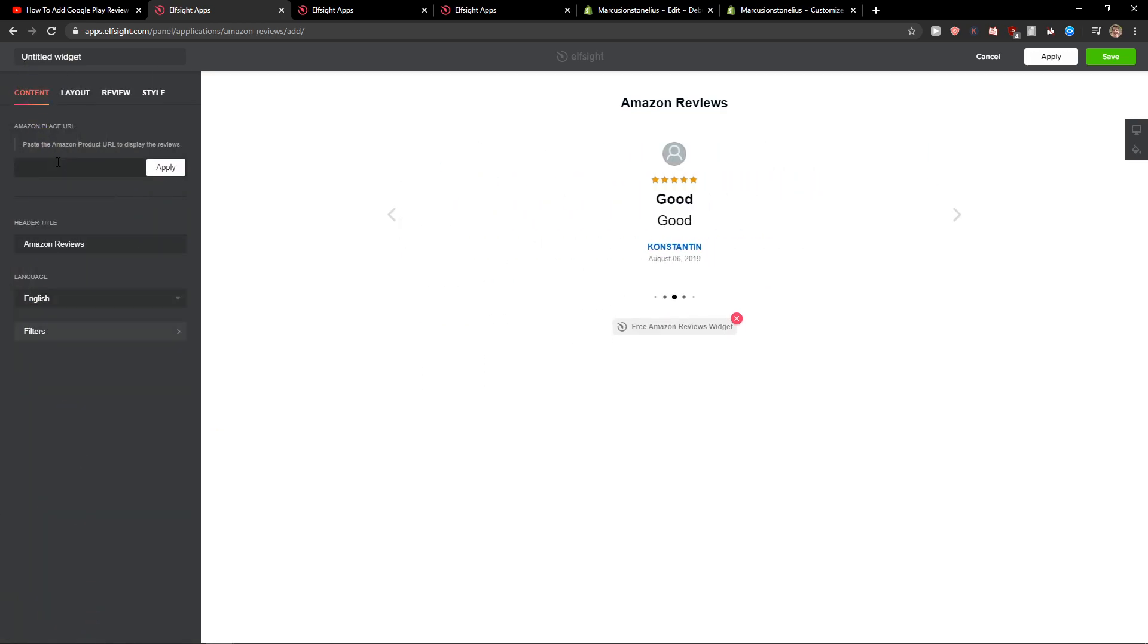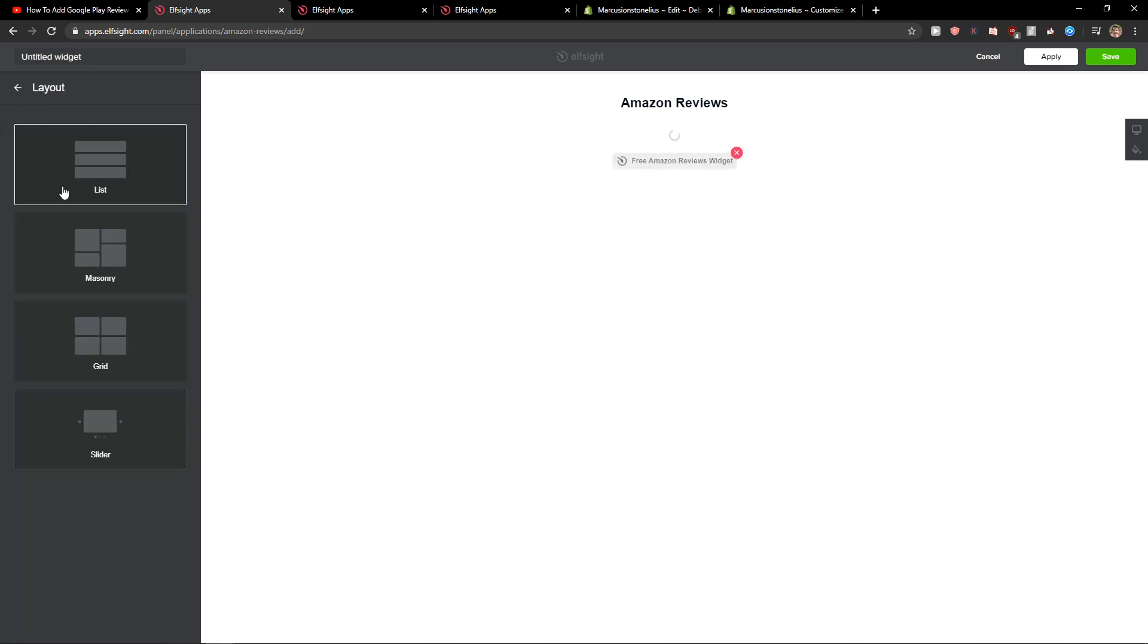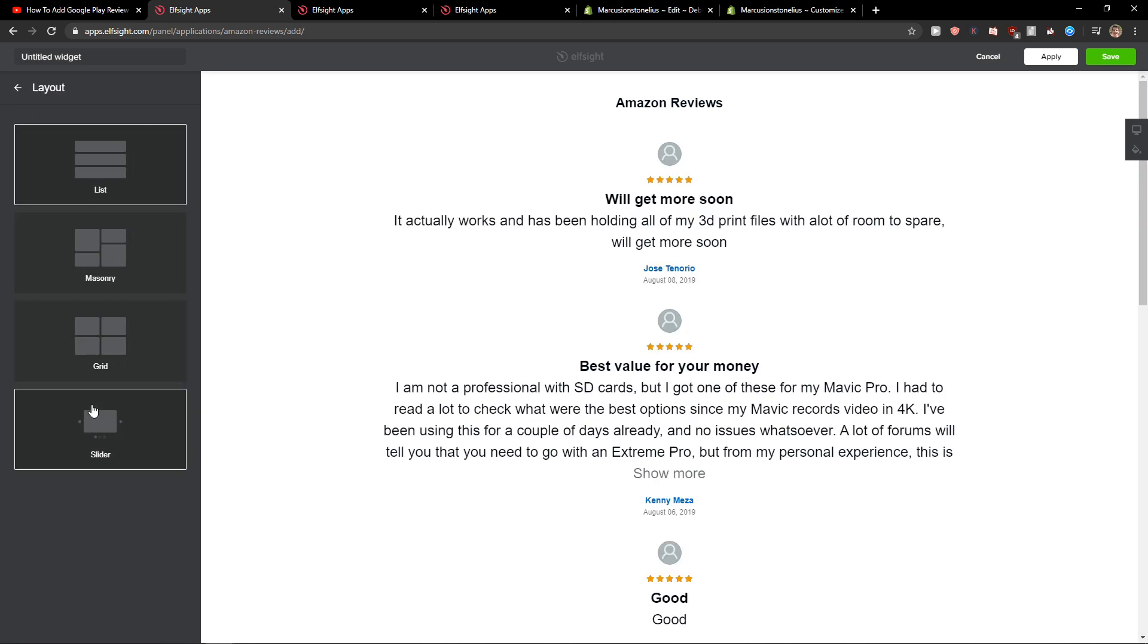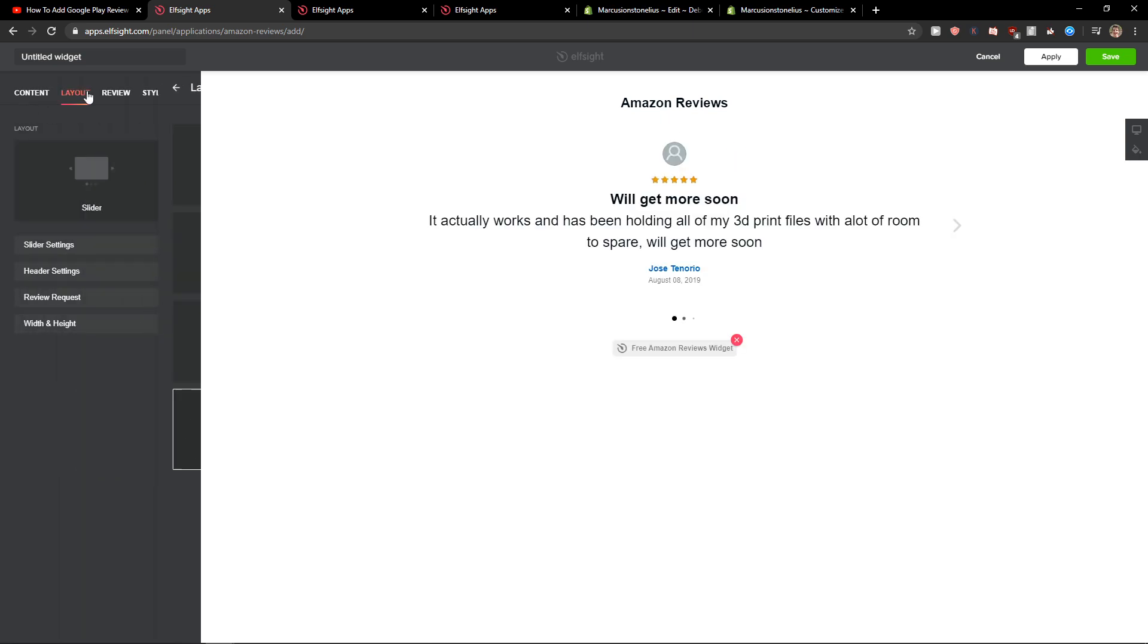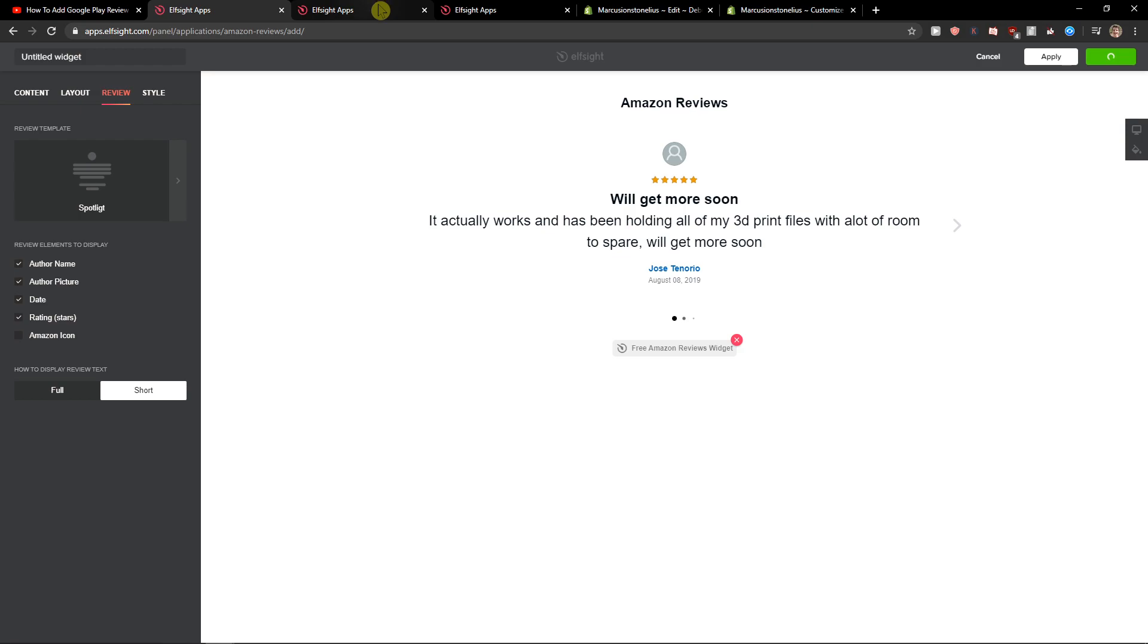Now you just place here your product URL. Then you get the layout. Again, you can choose the list here and just change the settings and everything. Then just click save.